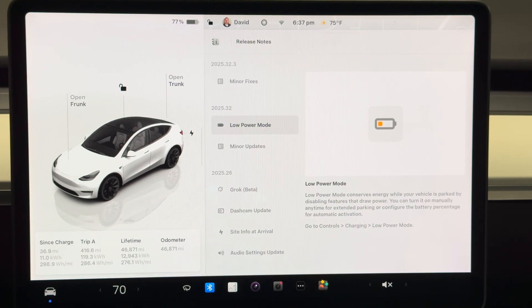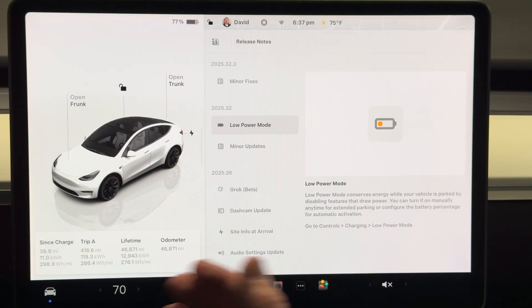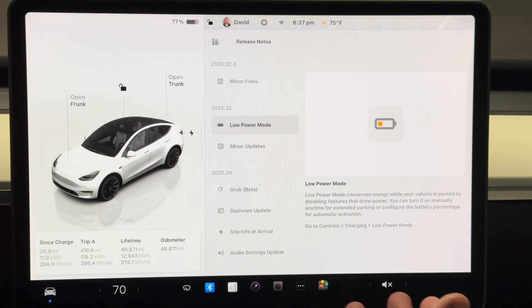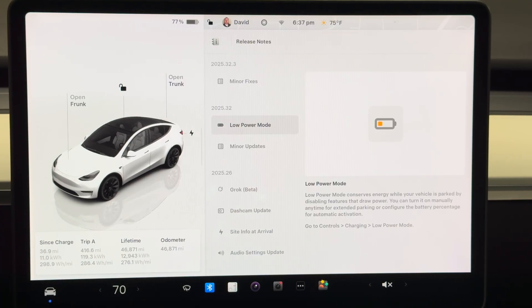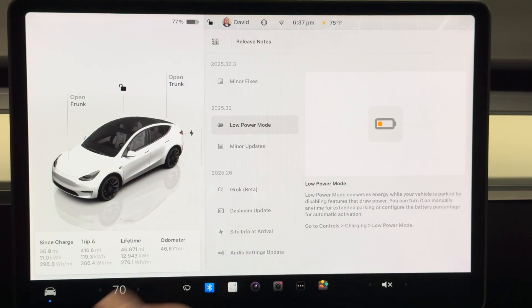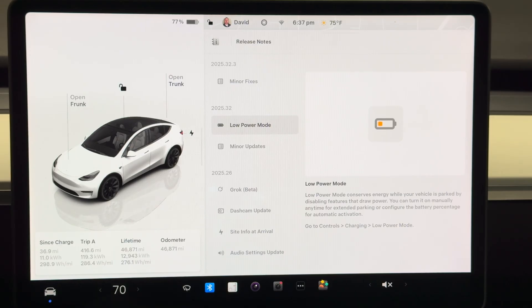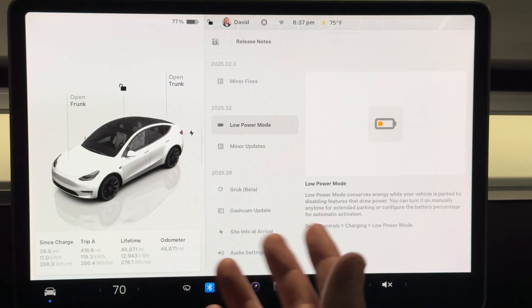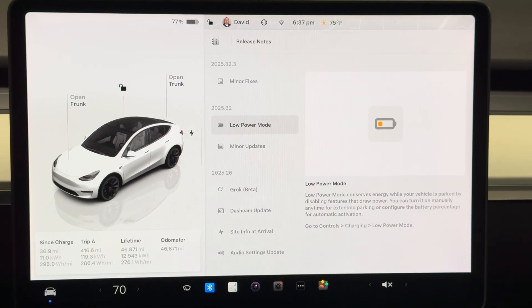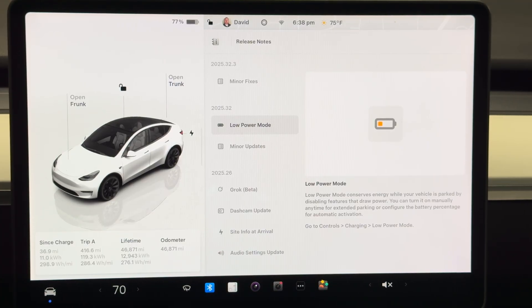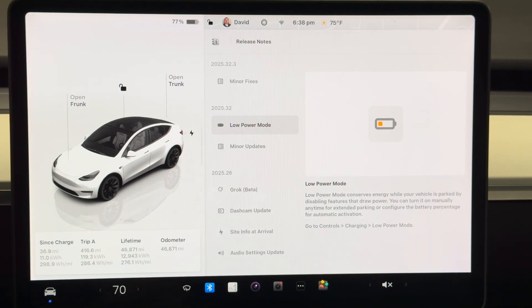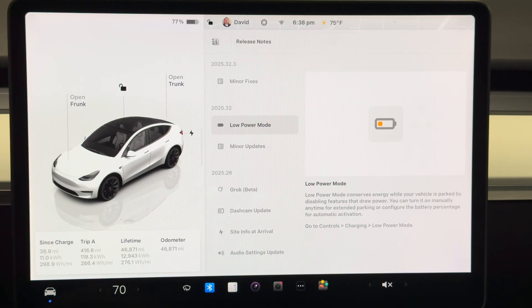I think it usually drains about a percentage a day, it just depends on the vehicle and how active it is in the area. We did leave it at the airport when we went on a trip a while back and it did actually drain a few percentage over the course of the week. It was actually in a very busy area in the airport, so a lot of people were walking by and triggering the sentry mode events.